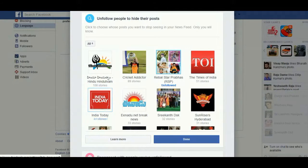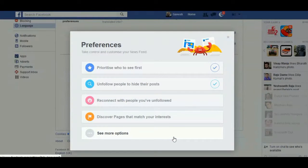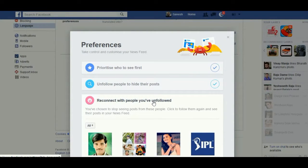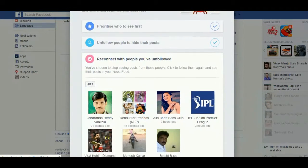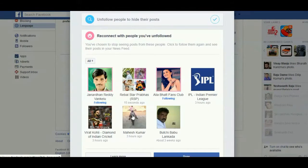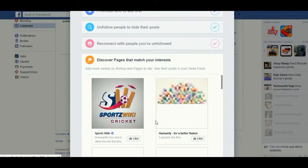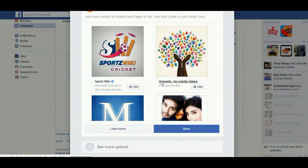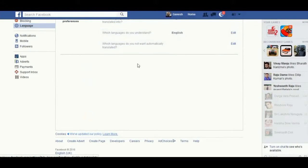Select pages, friends, and then click Done to hide their posts. You can also reconnect with people you have unfollowed using that link — click and then click Done. You can also discover pages that match your interest — like those pages and click Done.